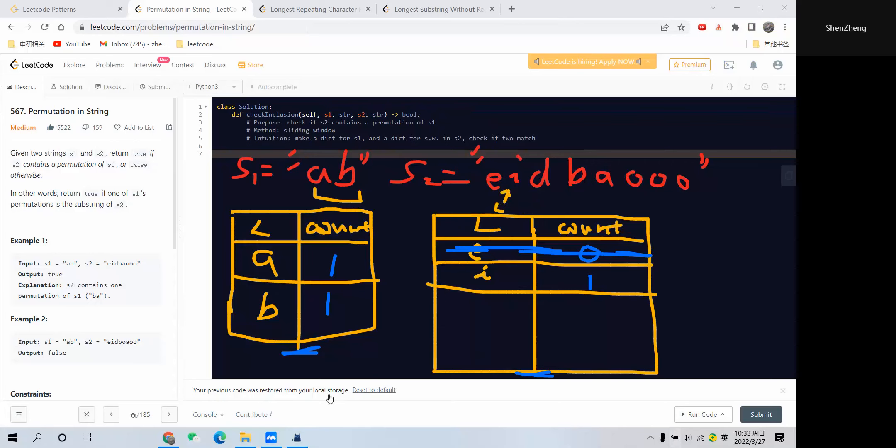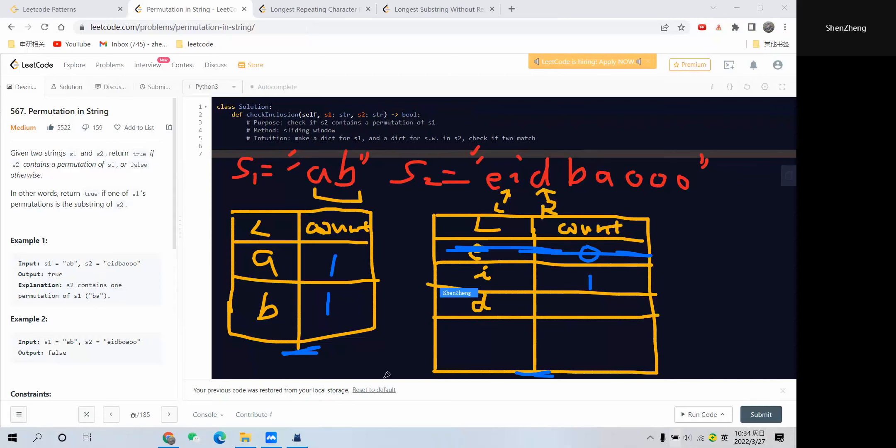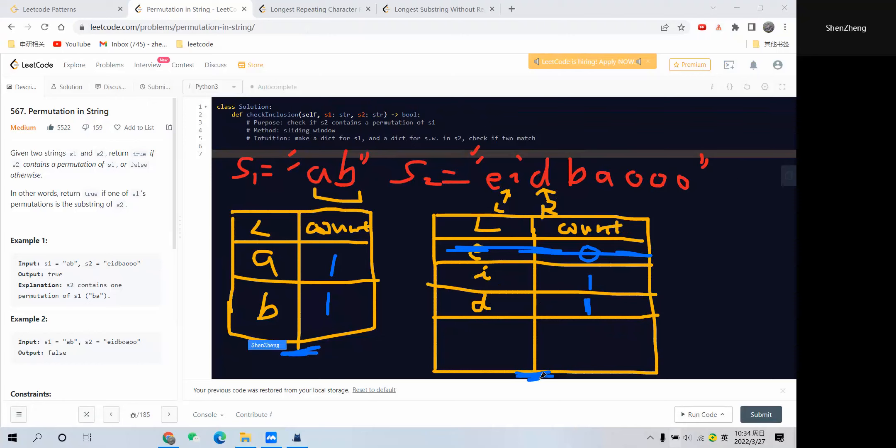Now we have only one element, so we'll keep moving our right pointer to the next position. Right pointer is at this position now, and we want to add it to our dictionary. We have this 'd' and the count should be 1.